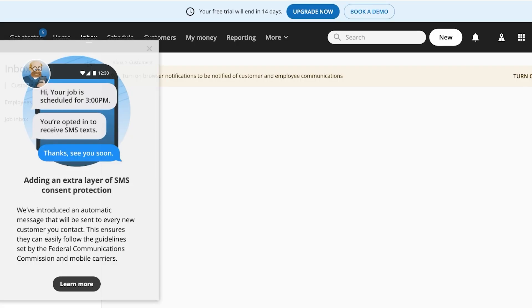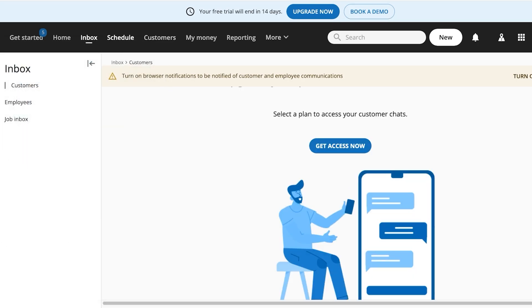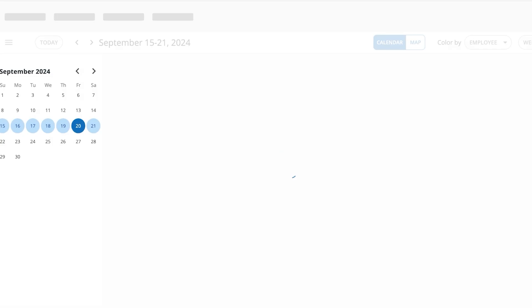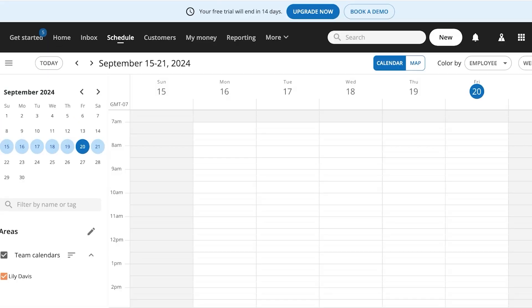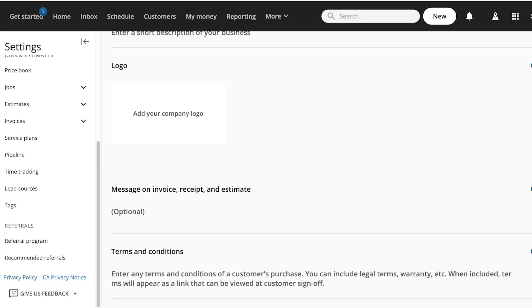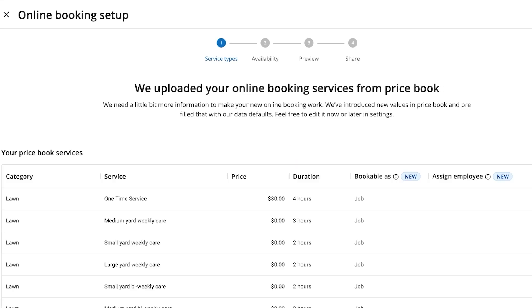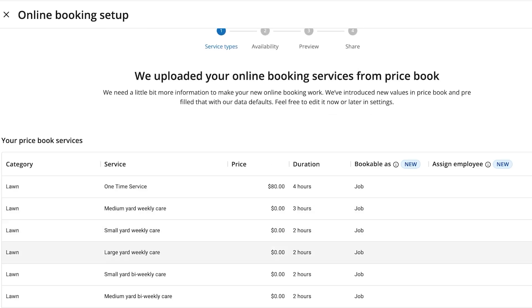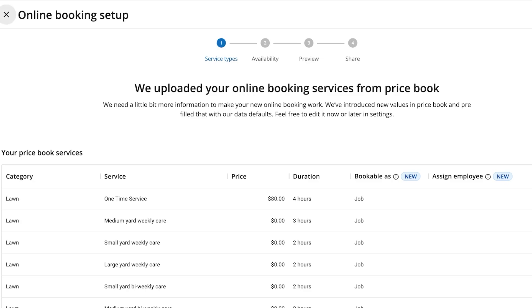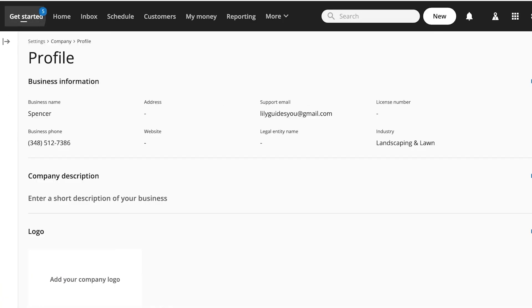Once you've added your services, you can manage your bookings from the bookings page. Click 'Schedule All' to see any bookings you've received. If you haven't received any, you can click 'New' and add them manually — whether received by phone or other sources. In your Settings tab, go to 'Online Booking' and click 'Get It Now' to create your own online booking page. Choose your default setups, click 'Next,' and set your hours and availability.